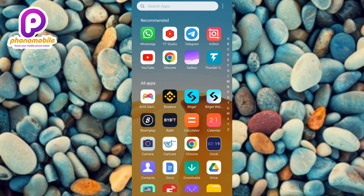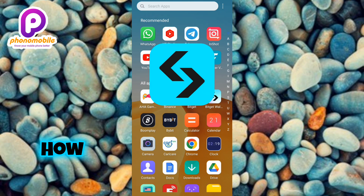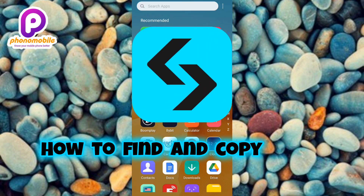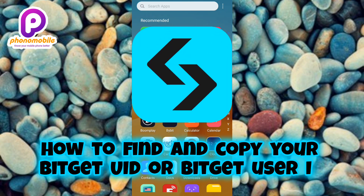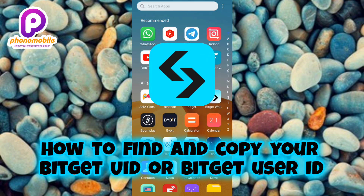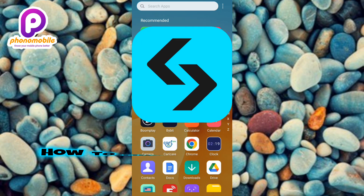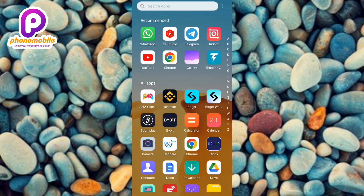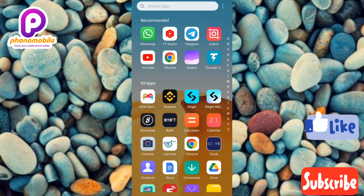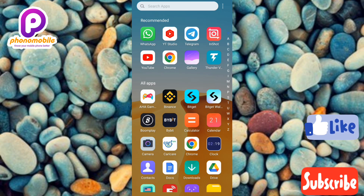Hi guys, welcome back to my YouTube channel. In today's video I'm going to be showing you how you can get your Bitget user ID, which is also called your Bitget UID. It's very easy to do, just make sure you follow me to the end of this video. If you're new to our YouTube channel, do like, subscribe, and leave a comment as that will tremendously help grow our channel. Without any further ado, let's get started.